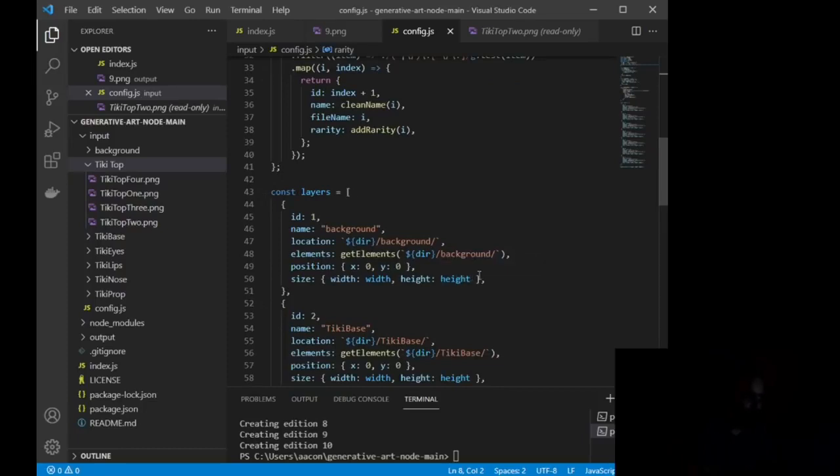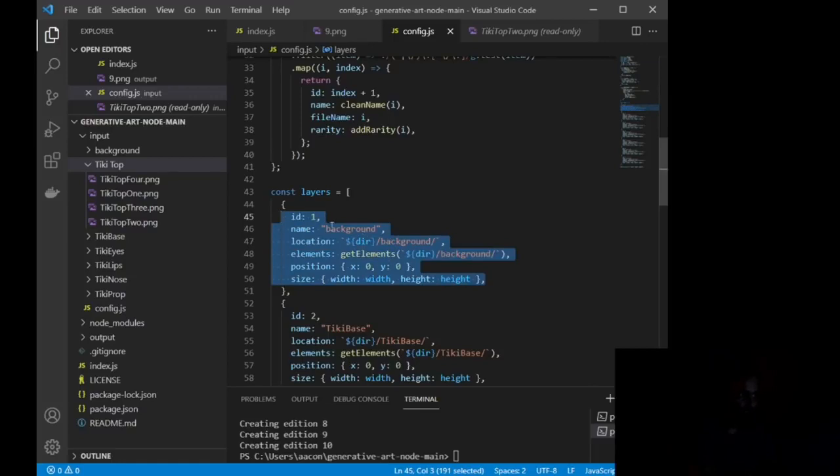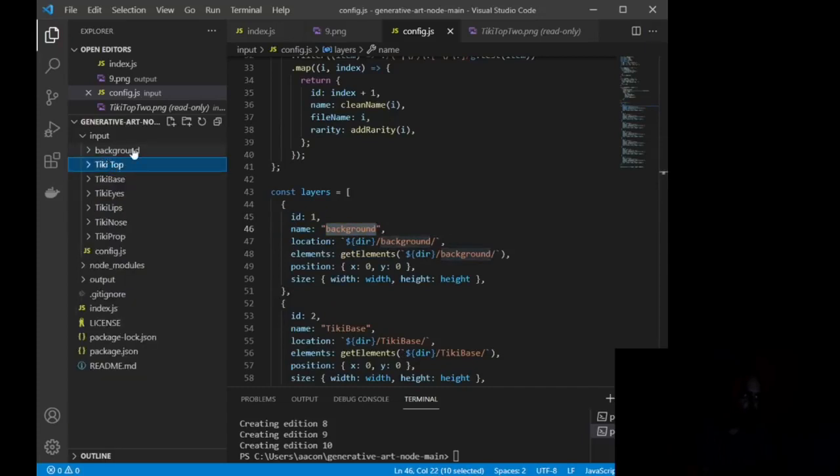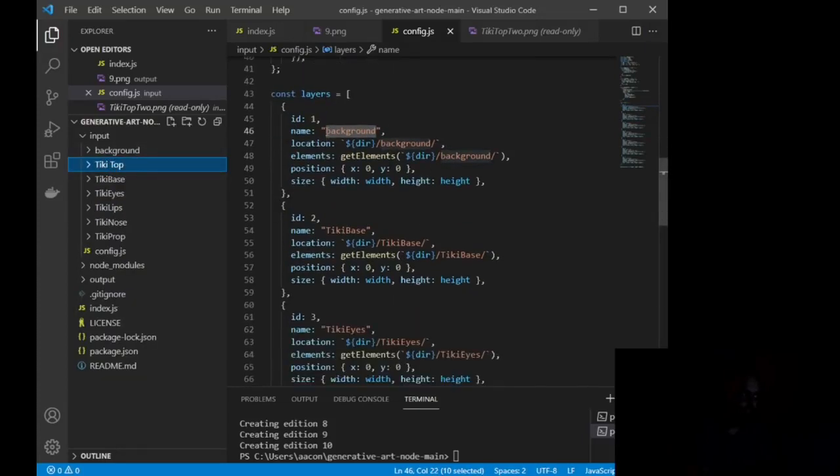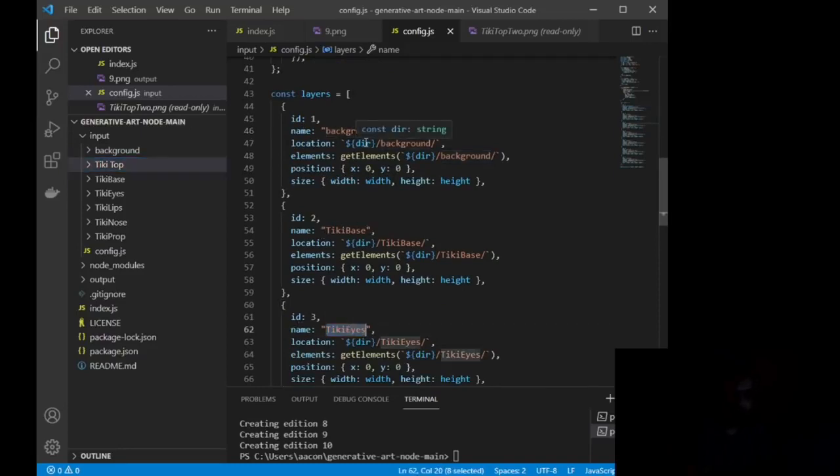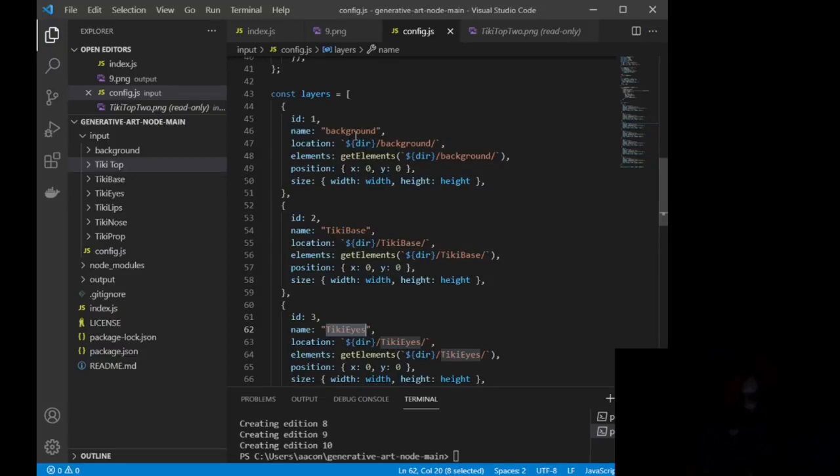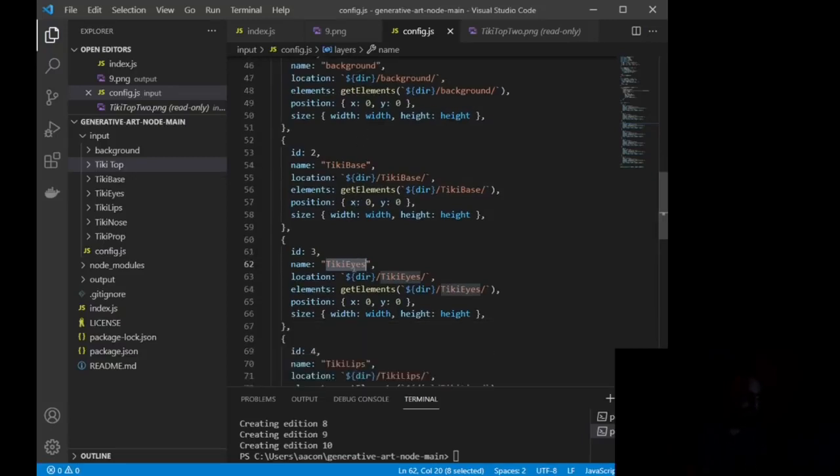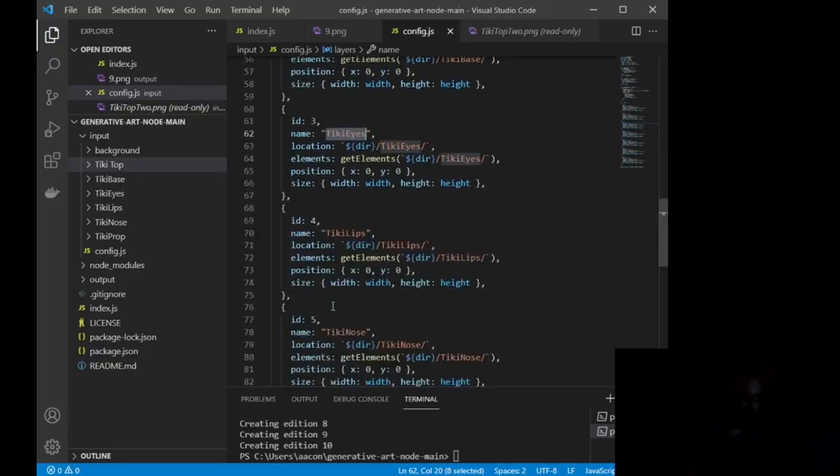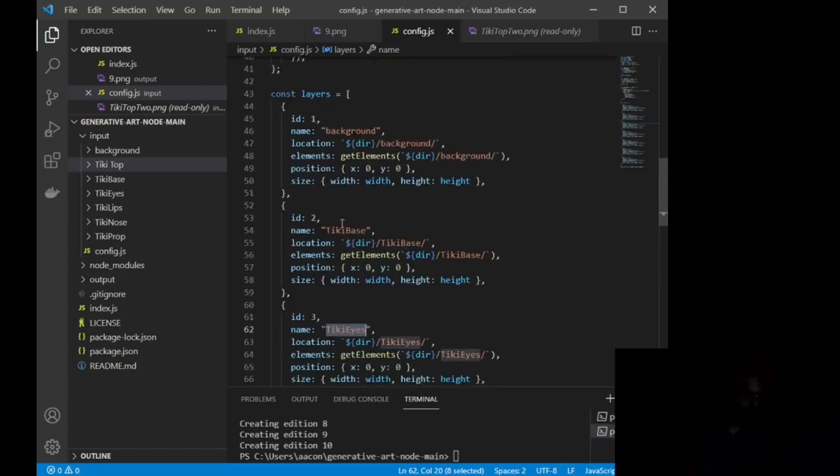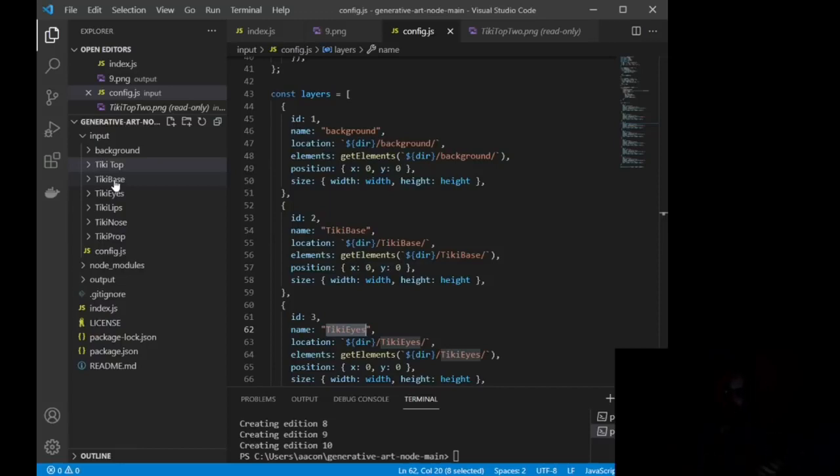So if the key on this image has nothing, it's an original. If this was tiki top 4 underscore r, that would be a rare attribute or a rare layer. If I did it with underscore sr, it would then be super rare or really anything you want to plug in. So what we're going to do is we're going to scroll down to this right here where you see const layers equals. Now, this is going to be the bulk of everything, and all you're wanting to do is name. This line right here, name, should correspond to the input file. So you'll see I have this name is background, this name is tiki base, this name is tiki eyes, and this is basically how you want your NFT or your image to be layered. So I want the background to come first, then I want the base or the body, then the eyes, then the lips, and then the nose.